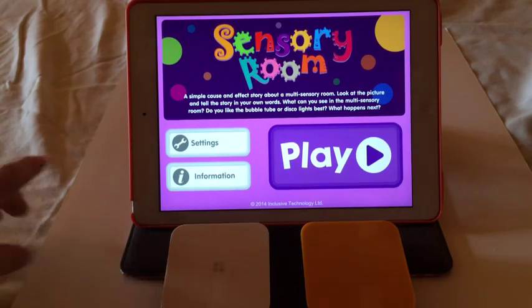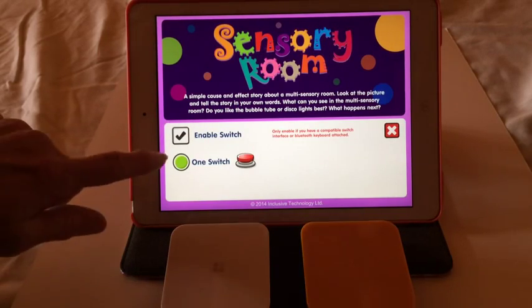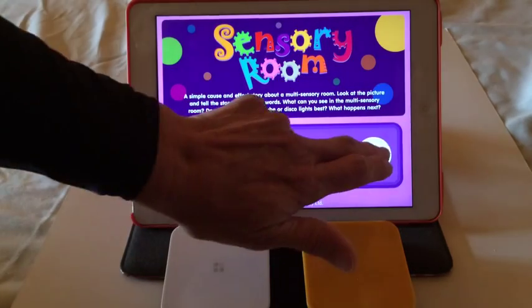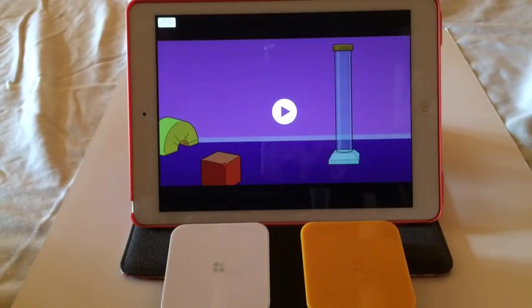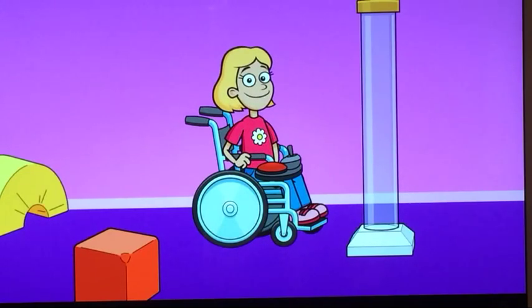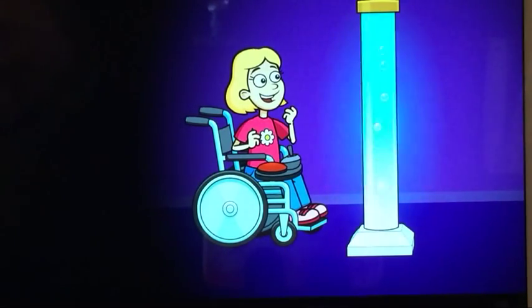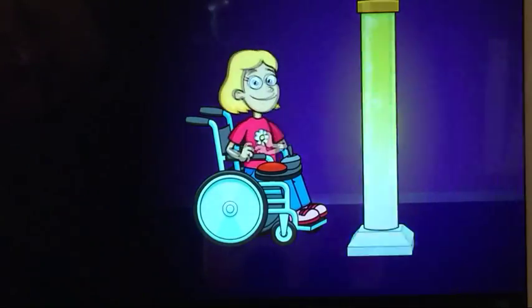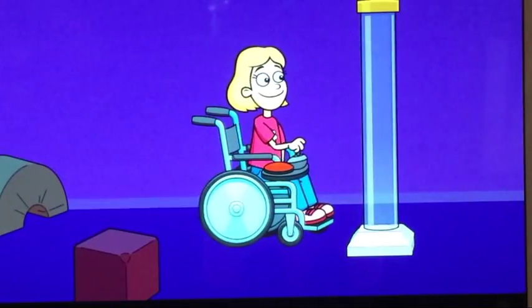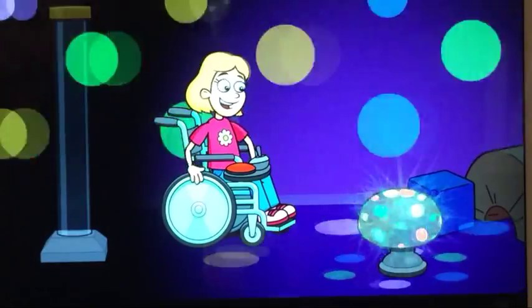We are going to be using the settings within the app. I'm going to go into settings and enable the switch. This is set up for a single switch. I close out of that and click play. Now I'm going to use my switch to activate — it gives me a little audio cue to hit the switch again. So a nice single switch, cause and effect app.